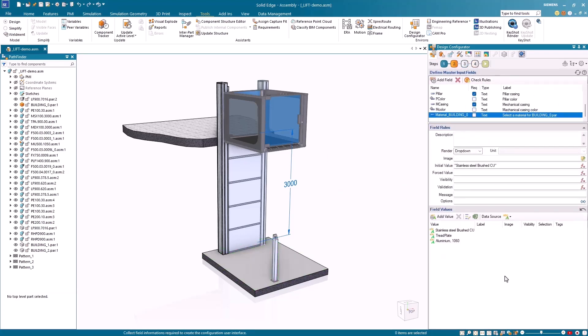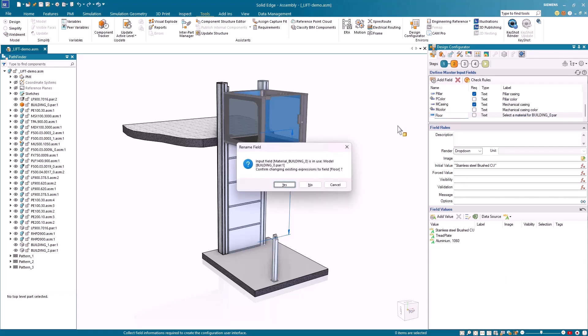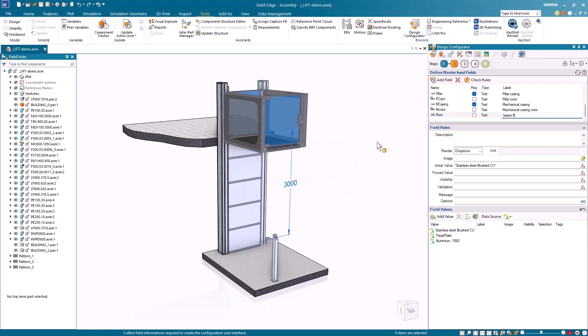Inputs are also automatically updated across all related formulas and actions when their names are changed, ensuring accuracy throughout the design.